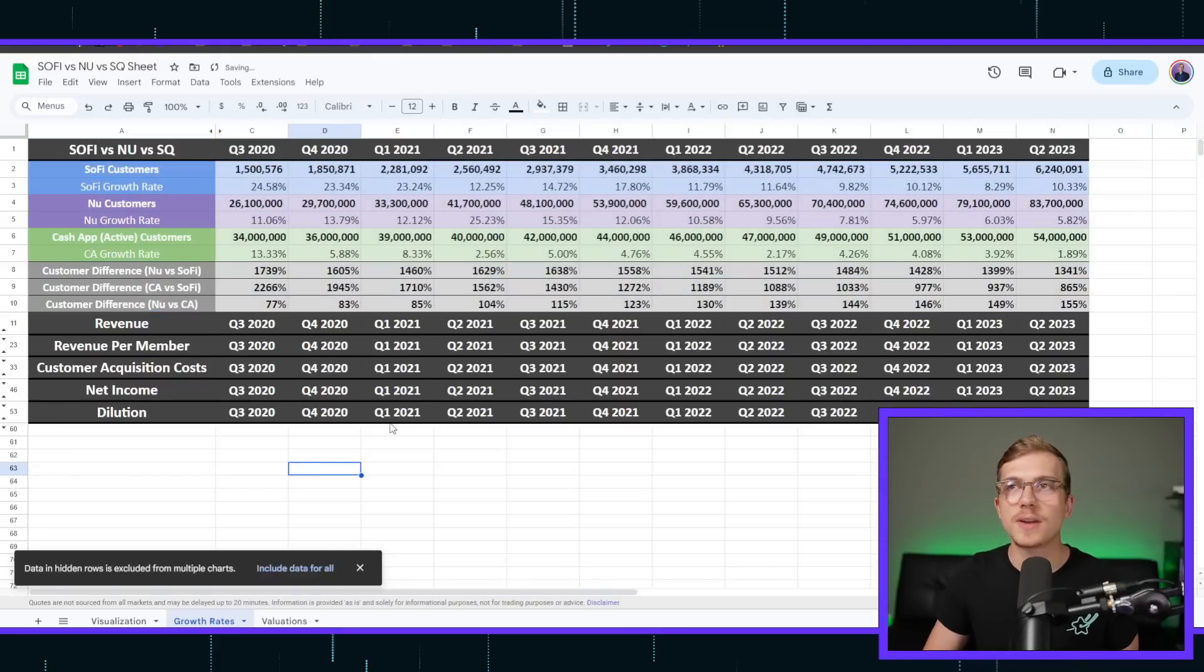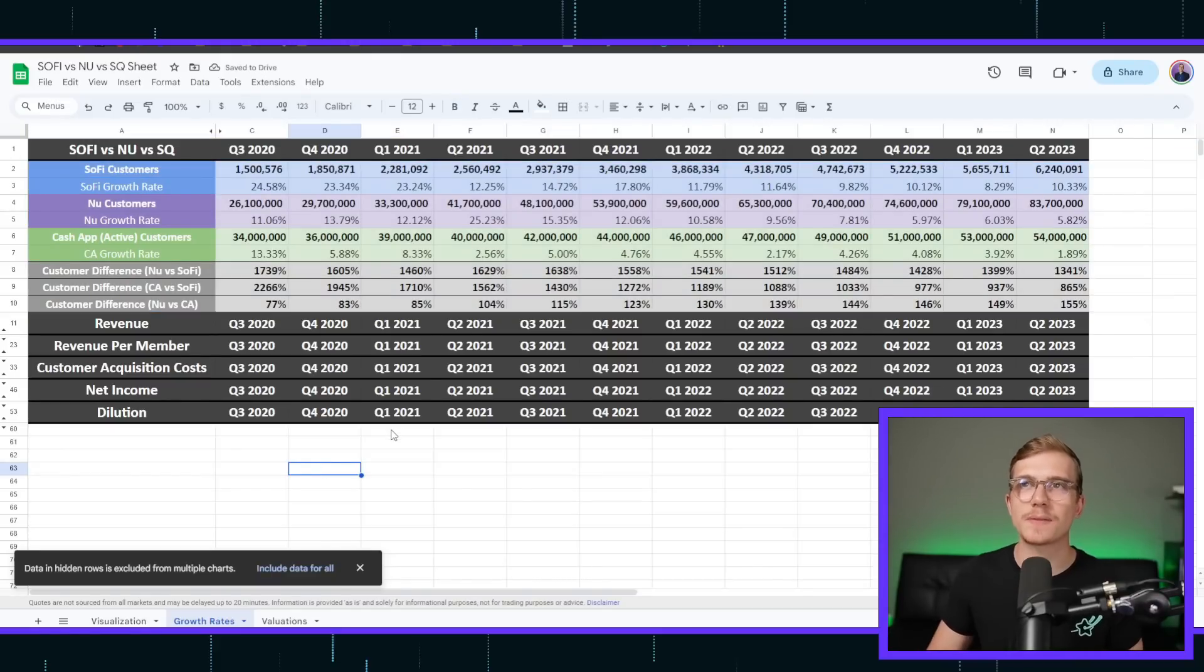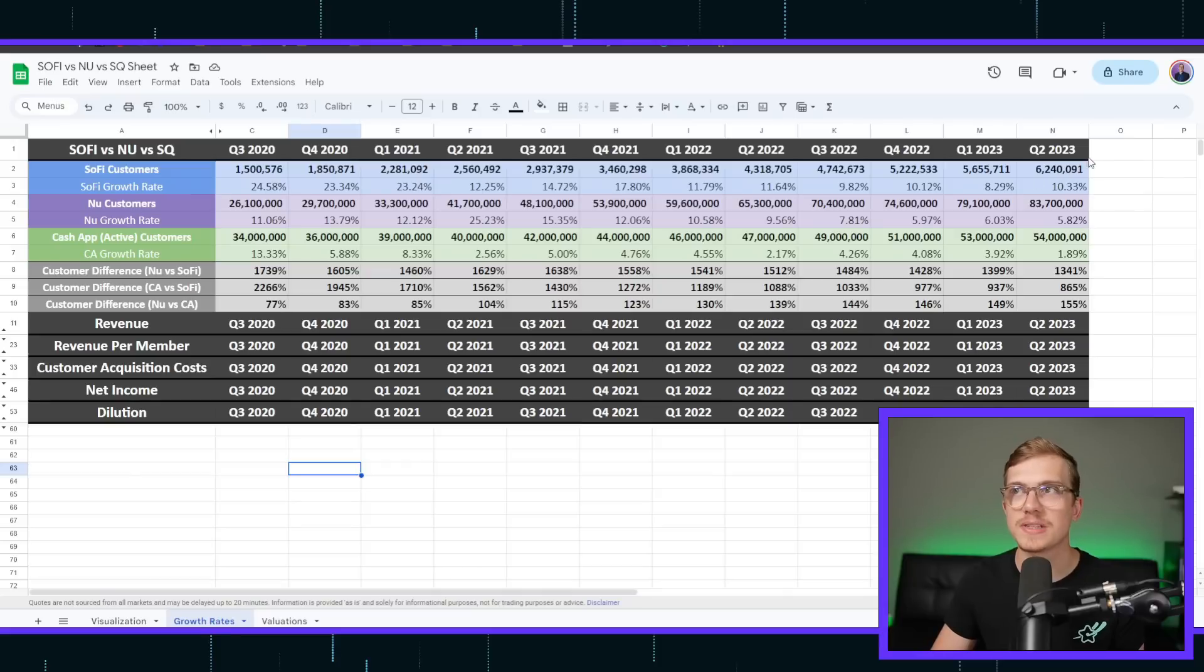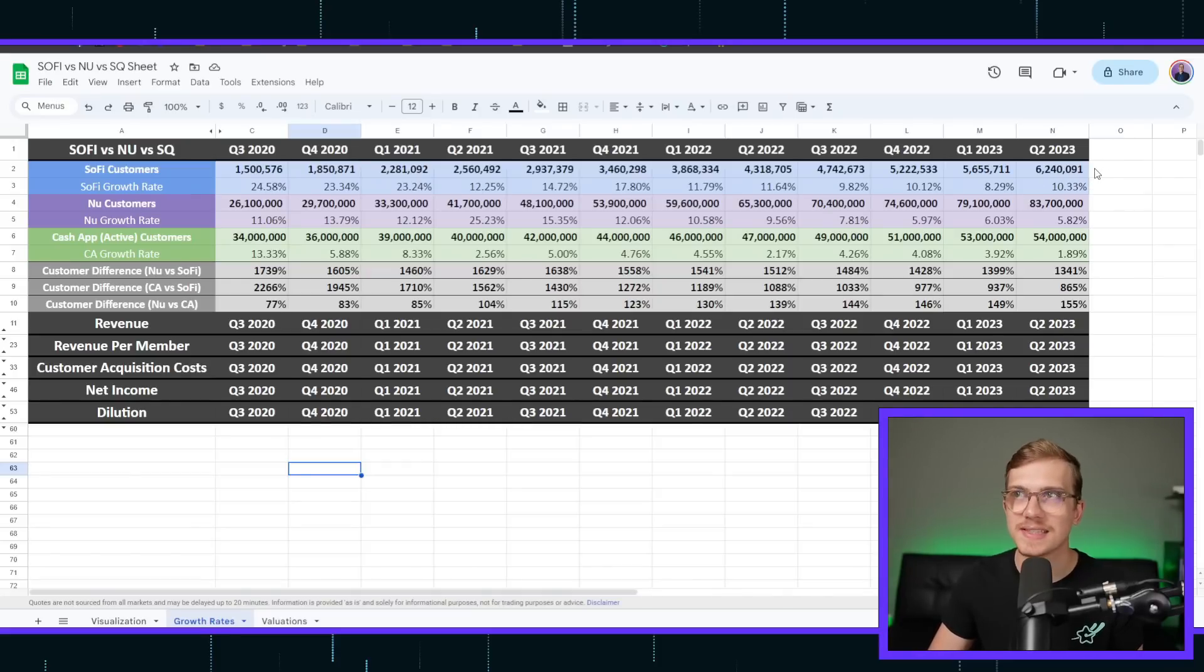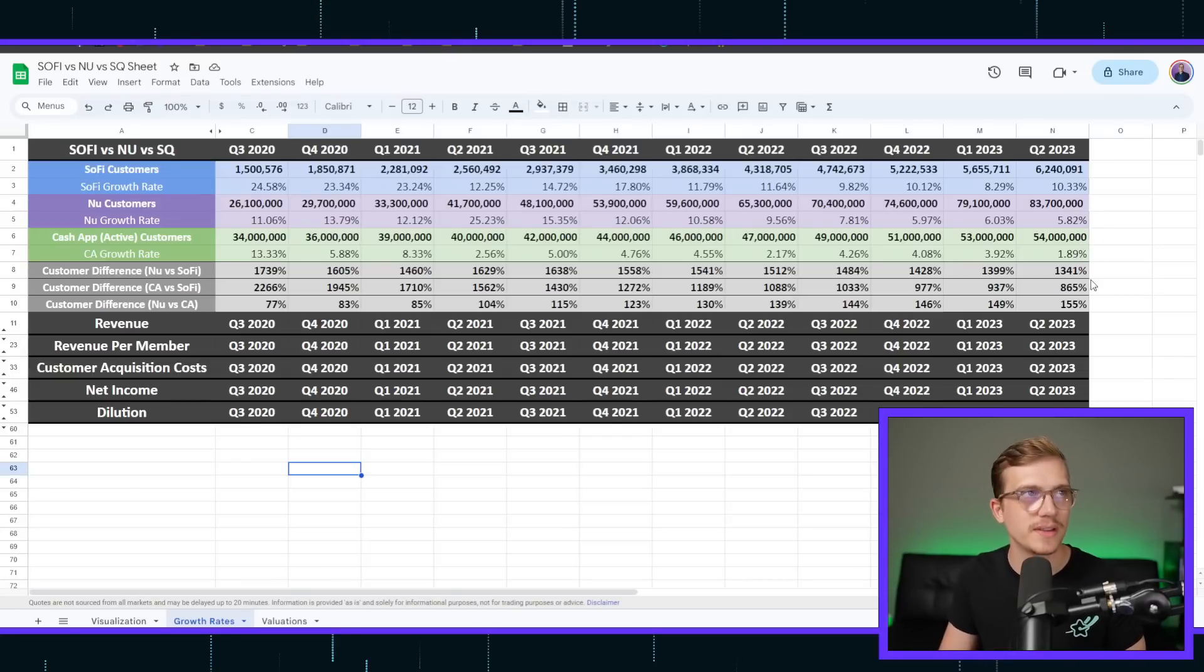First off, you can tell that the customer accounts for SoFi versus NewBank and Cash App is much, much smaller. In the most recent quarter, Q2 of 2023, SoFi has 6 million members, where NewBank has 83.7 million and Cash App has 54 million.